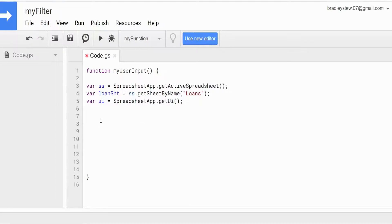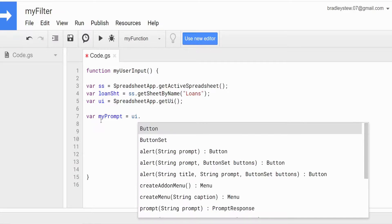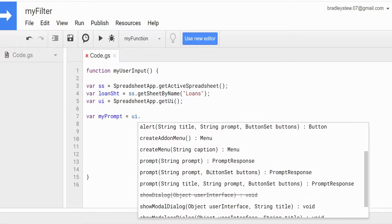Now we're going to create a variable called myPrompt, and this is simply going to define the type of prompt that we want to display. This is going to be equal to our UI variable, and then we want to call prompt() — the one that takes a string prompt as the first argument and the type of button set we want to display in that prompt as the second.